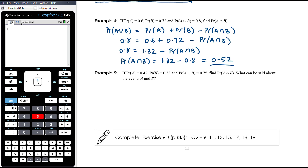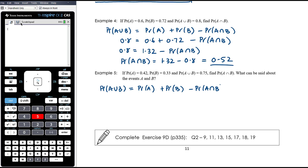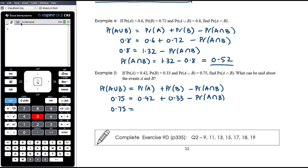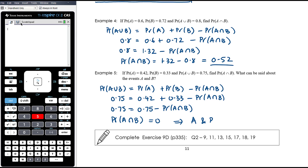Example 5: If the probability of A is 0.42, probability of B is 0.33, and probability of A union B is 0.75, find P(A∩B) and state what can be said about A and B. Using the addition rule: 0.75 = 0.42 + 0.33 − P(A∩B). Since 0.42 + 0.33 = 0.75, P(A∩B) = 0, which means A and B are mutually exclusive events.